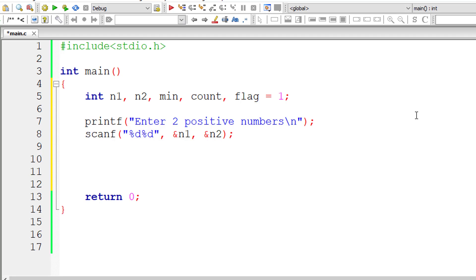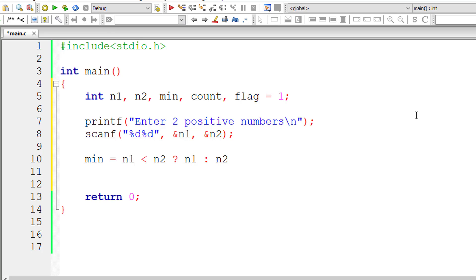So let me use ternary operator. Min is equal to n1 if n1 is less than n2, in that case return the value of n1, if not return the value of n2. That's it. So let's write for loop.